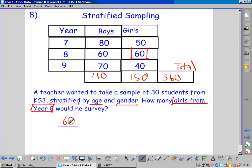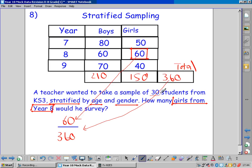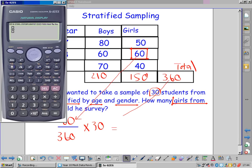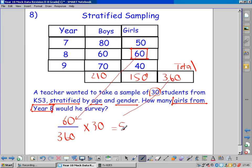So it's 60 girls in year 8 out of 360 students in the whole of Key Stage 3 — this is our fraction. He wants to ask 30 students, so we do our fraction and times it by the sample size. 60 out of 360 — 'of' means times — of this sample of 30. So our fraction of the sample size: 60 out of 360, times 30, and we get 5 students — 5 girls from year 8.